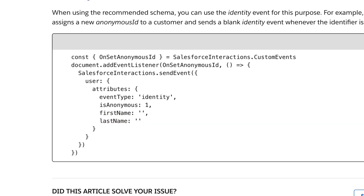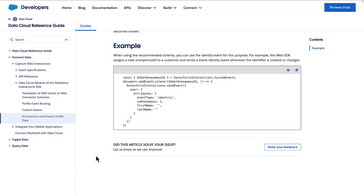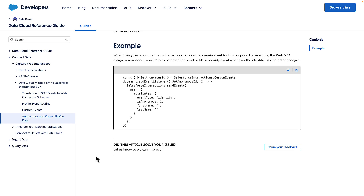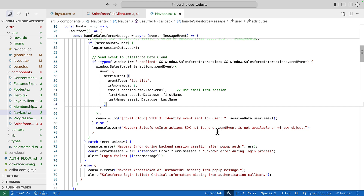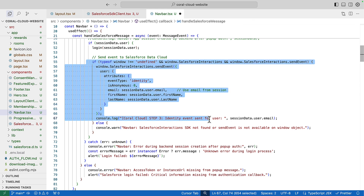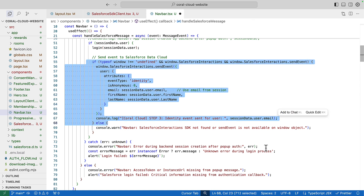In a previous video, we've already set up an identity resolution rule set in Data Cloud that looks at name and email. So in our case we'll use email, first name and last name, but you can use other identifying information like a membership number. On the website, we're using a user-agent OAuth flow with Salesforce as the identity provider. This allows us to send an event to Data Cloud using the send event method, passing in 'identity' as our event type and the attributes of the guest — in our case, Sophia Rodriguez's email address.